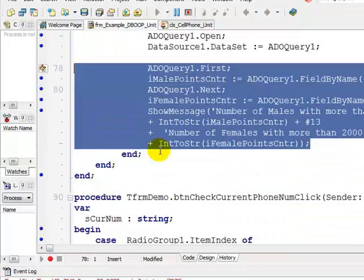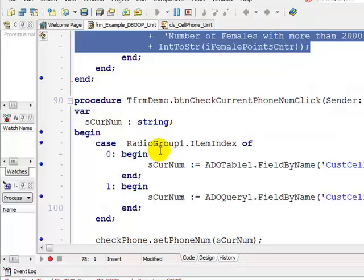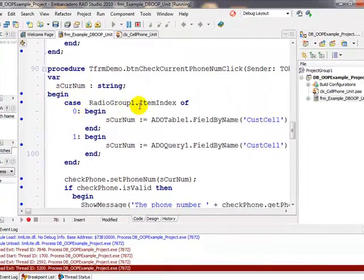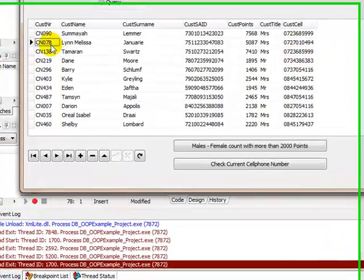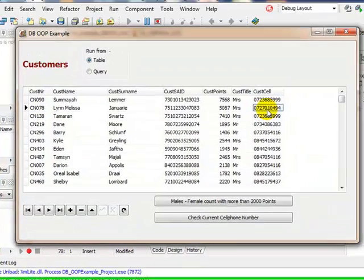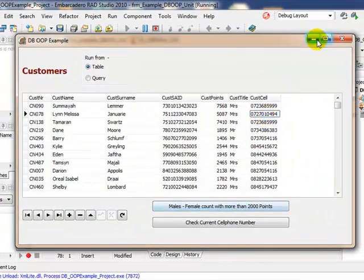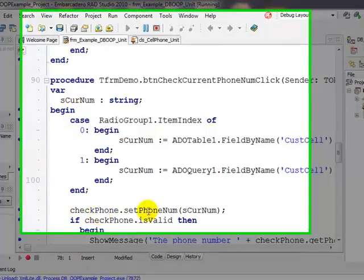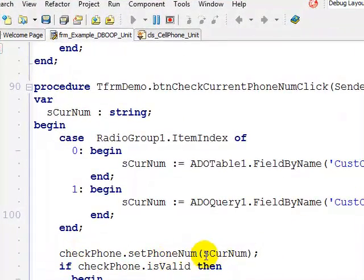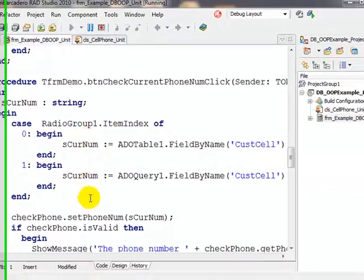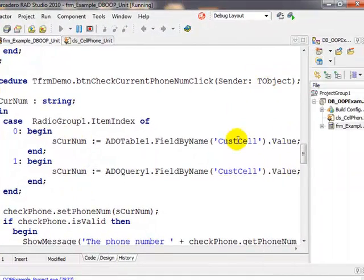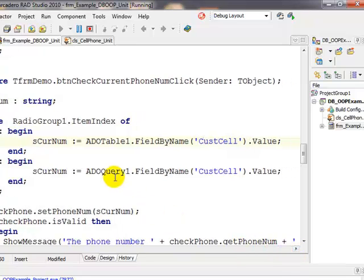The last thing we'd like to do is check the current cell phone number. If we look at our running application and click on a record, we want to get access to that current record and pass that cell to our method. Firstly we're getting the one, and then I say check cell phone number, passing the current one. I want to get access to that current cell phone number — it's ADO table one field by name customer cell.